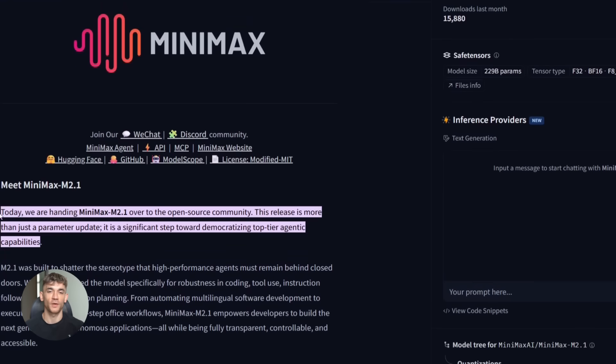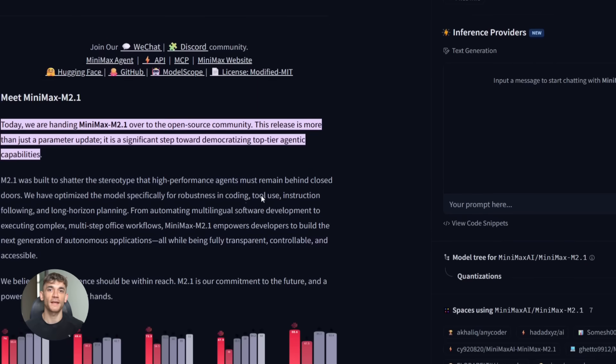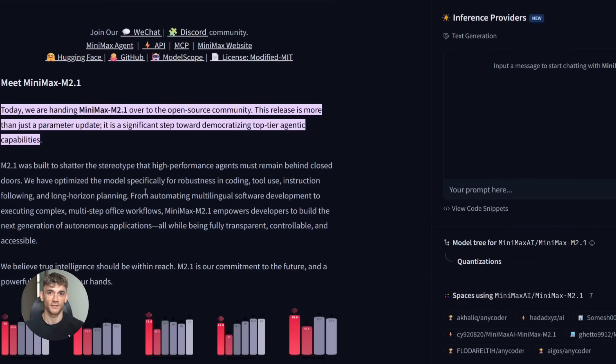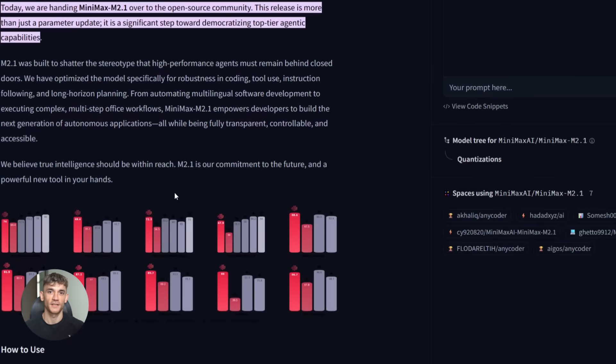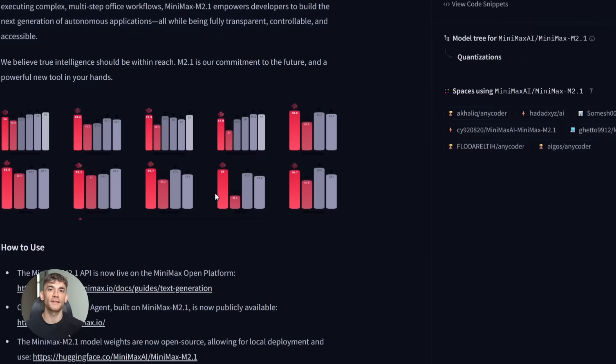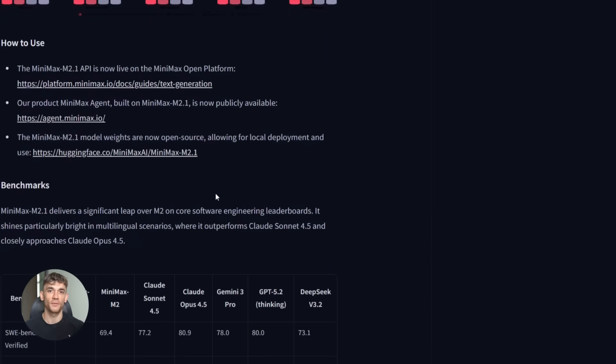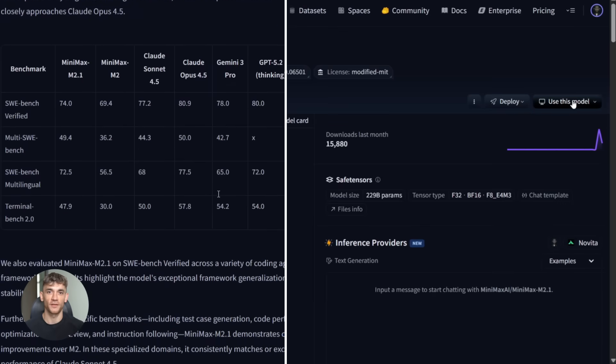All right, back to M2.1. Let me show you how to actually get started with this. First, go to Hugging Face. The model is released under a modified MIT license. You can download the weights directly. It's completely legal, completely free.